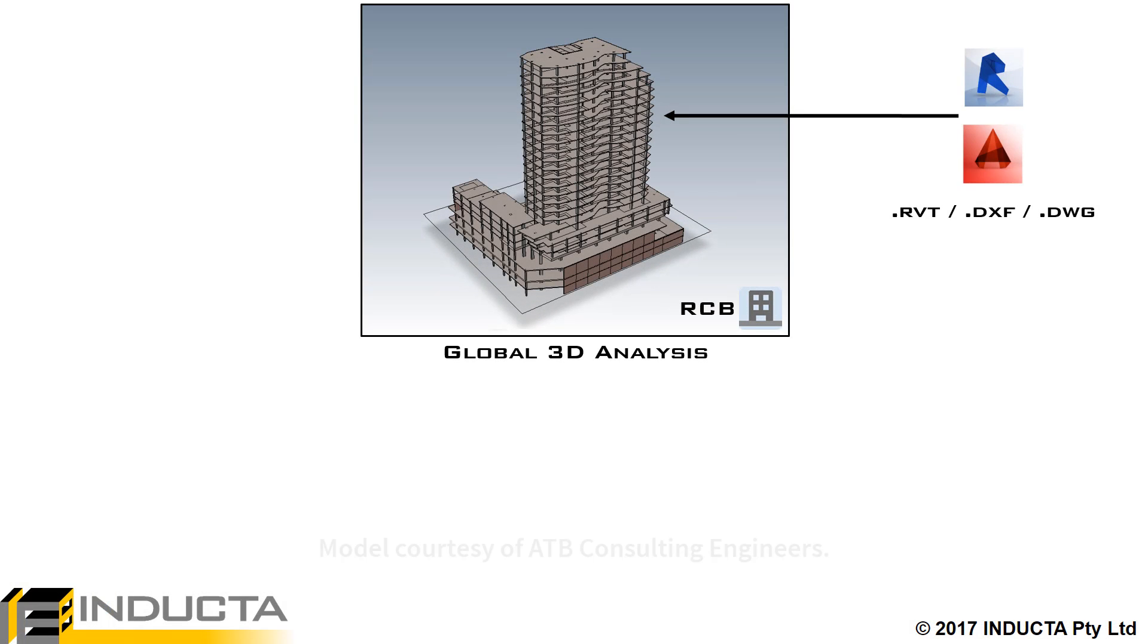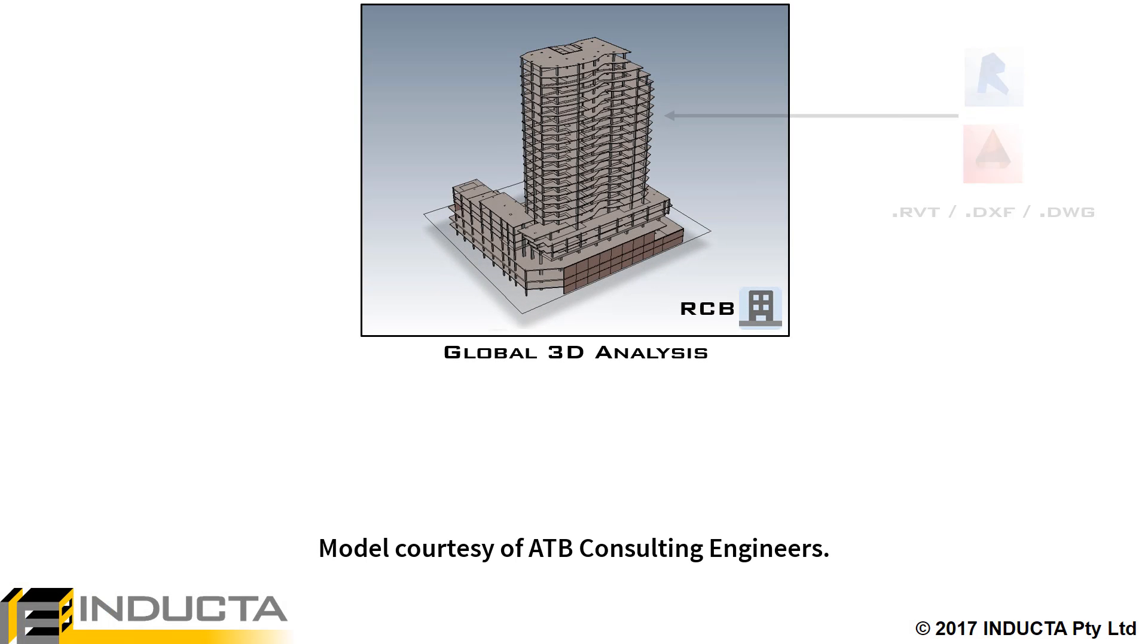The model was created in RCB using CAD import and all vertical and horizontal loads were applied and the model analyzed.